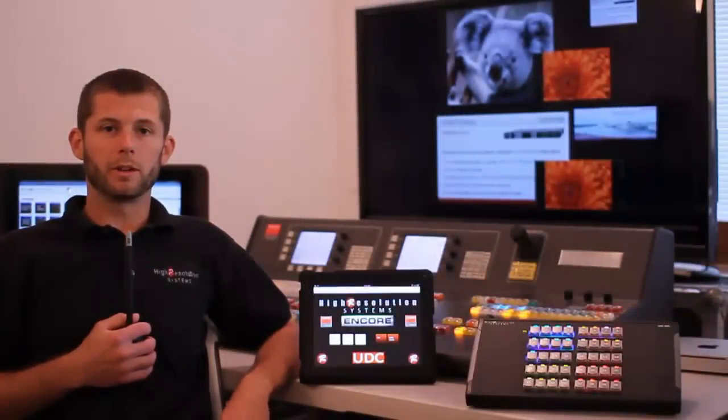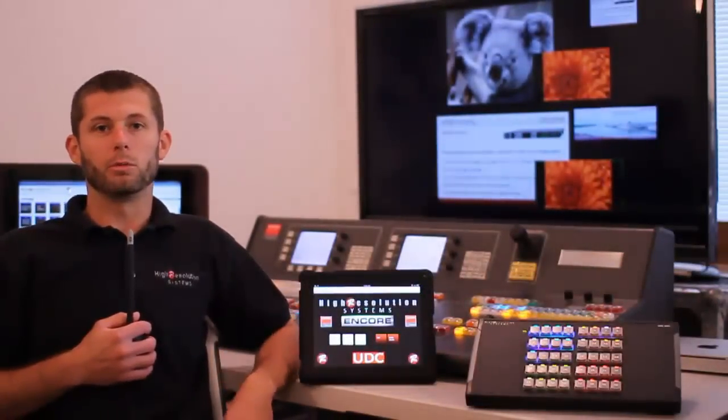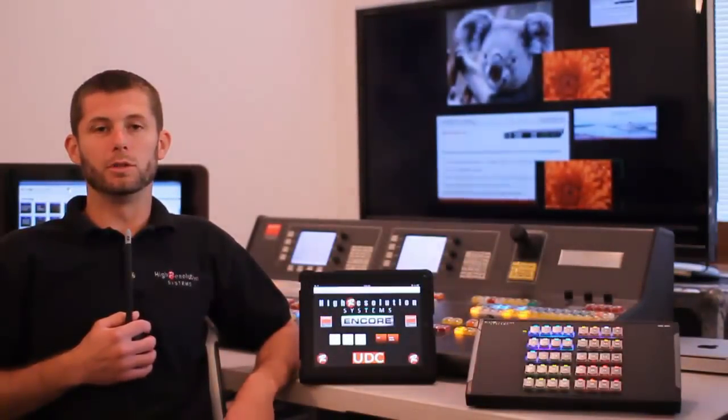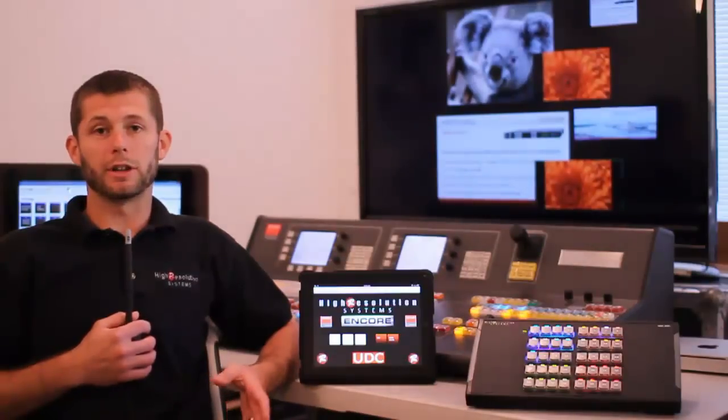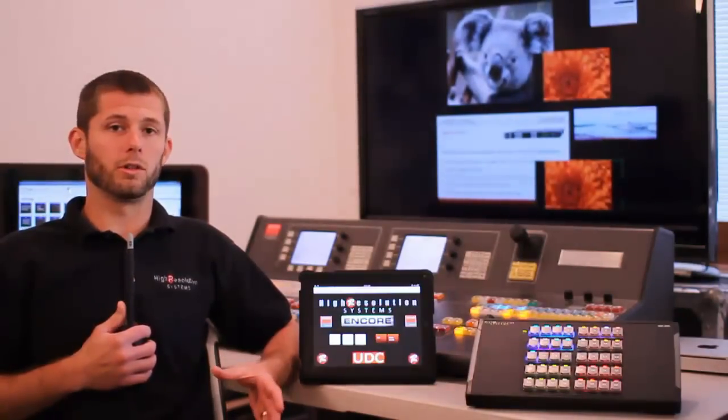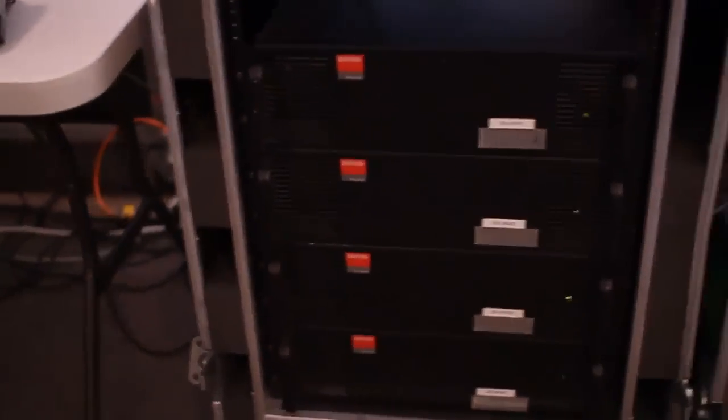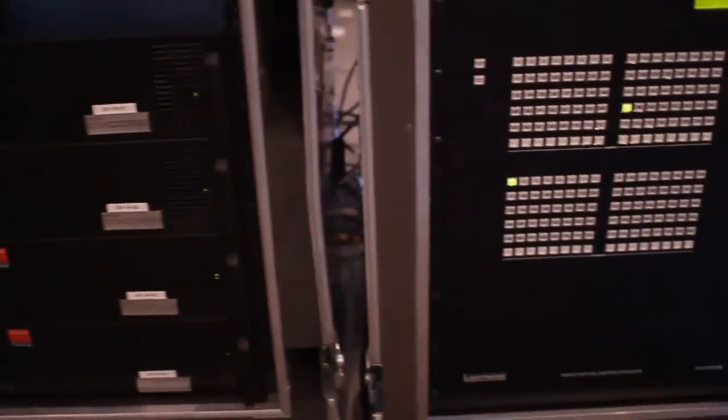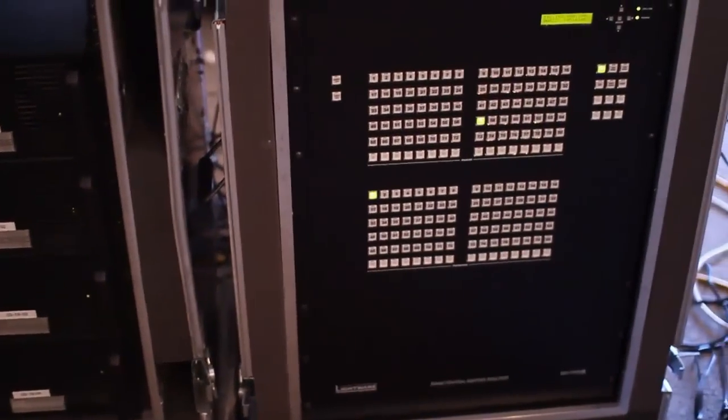Another portion of our testing this week was to stress test the Encore controlling our LightWare 80 by 80 DVI router.